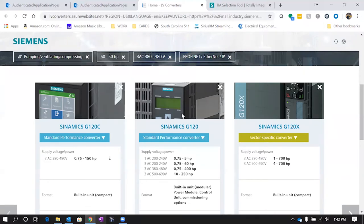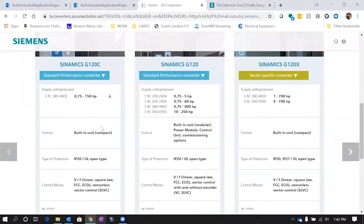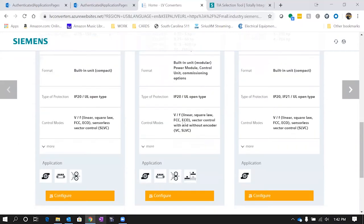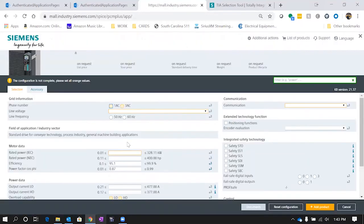The more options you select, the fewer drives you're going to have. One nice thing about this screen is it gives you information snapshots from all those drives so you can get a feel for what they do. We've got the X, the G120, and the G120C. We're going to select the G120. If you click on the name, it'll pop up a new window with the landing page for that drive. We're going to scroll down and hit configure right here.